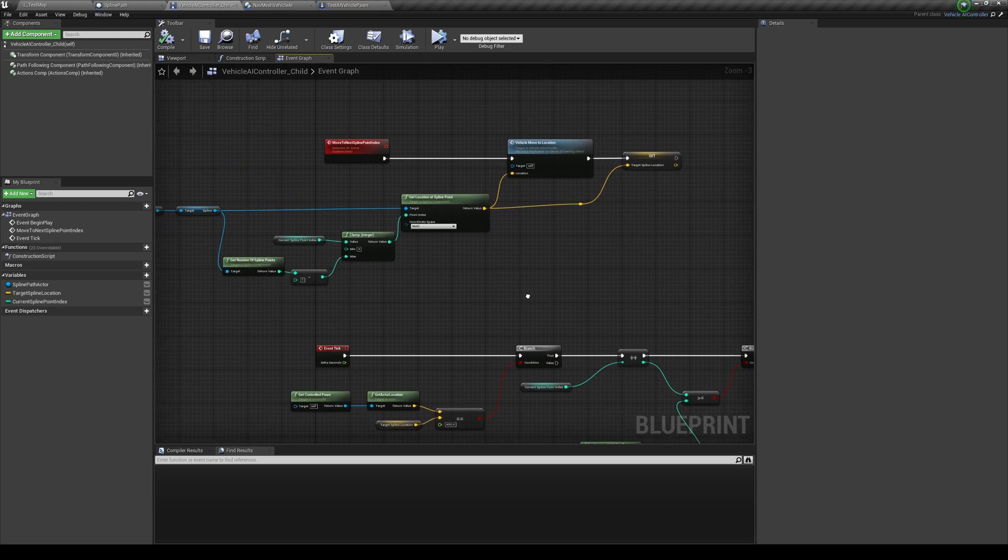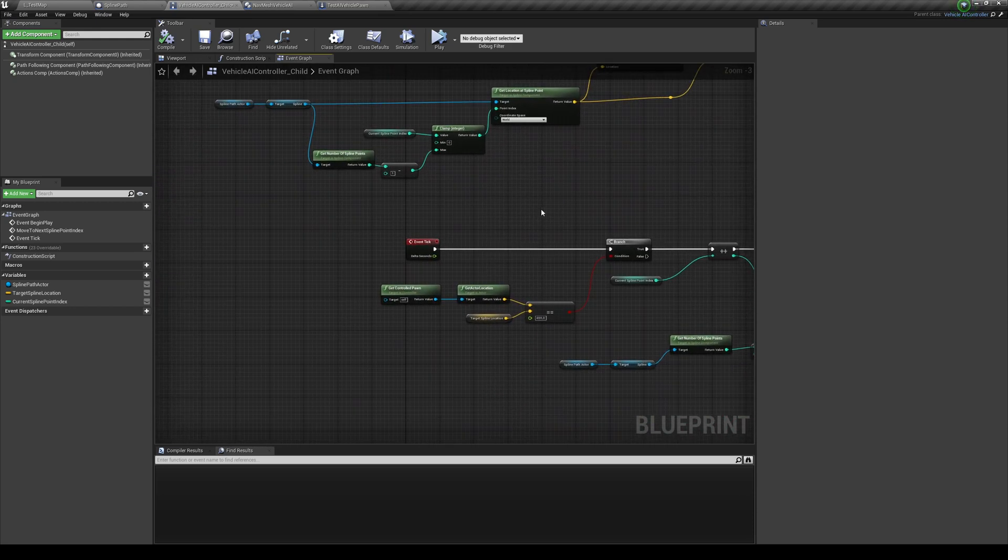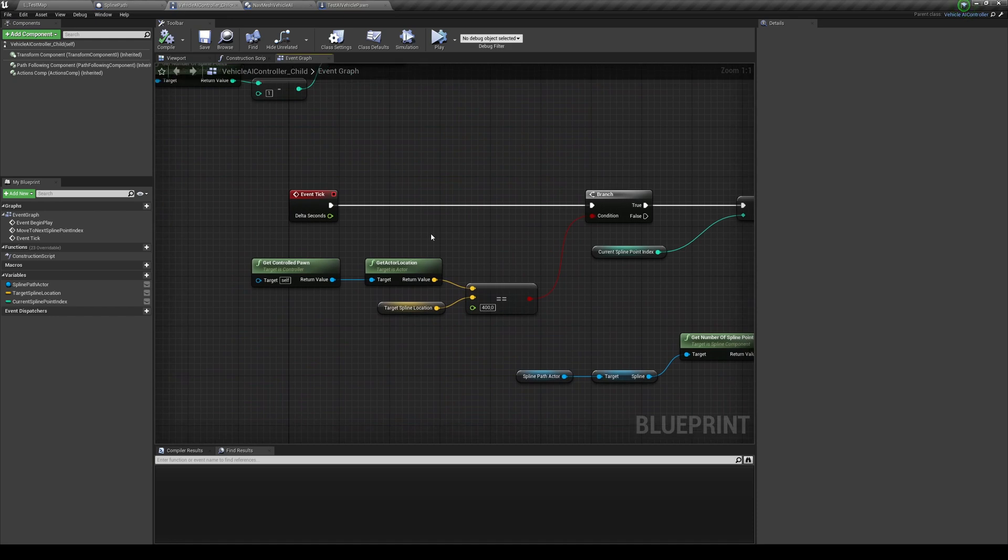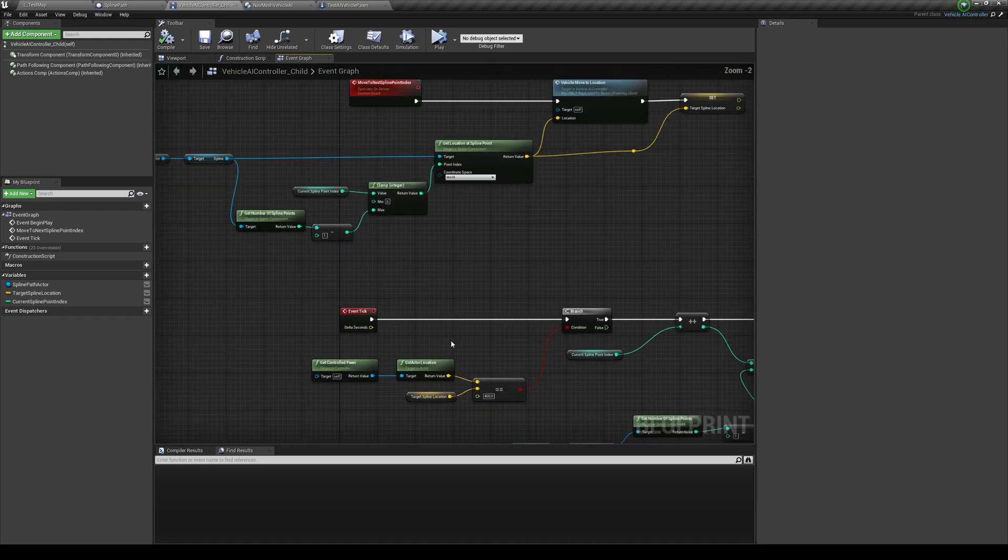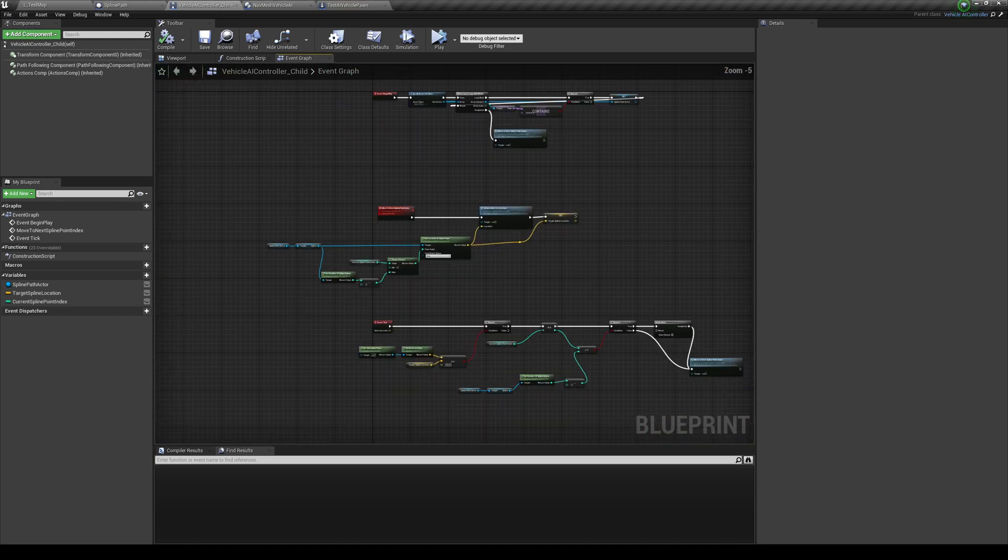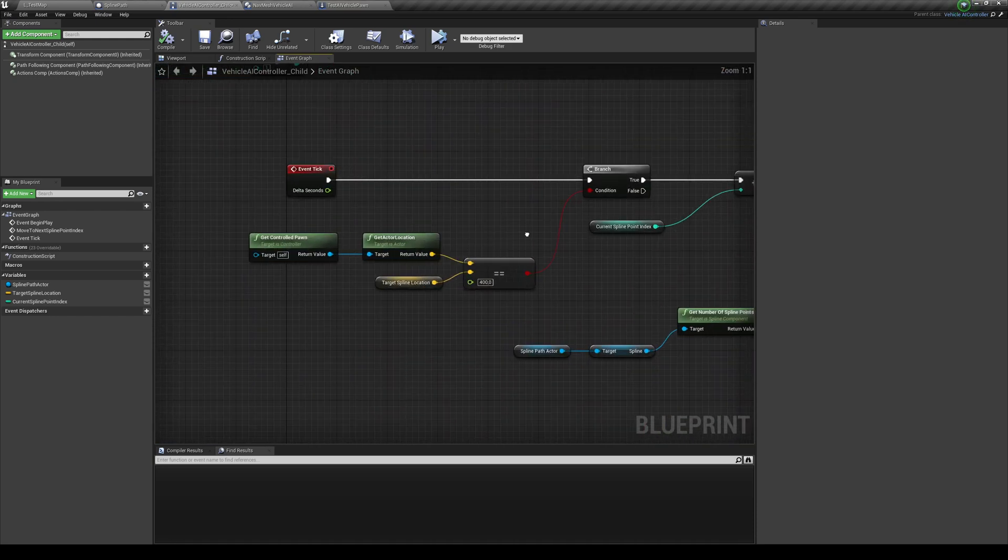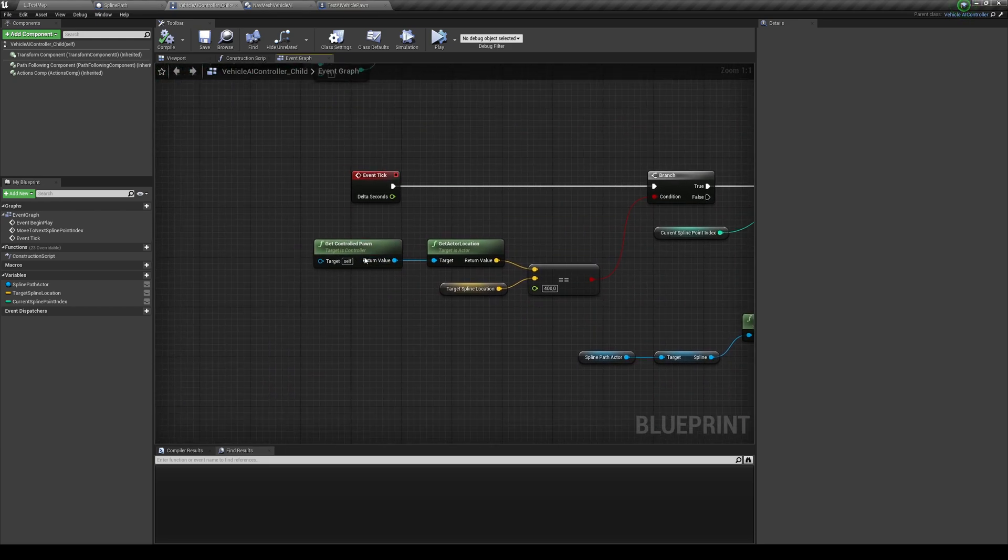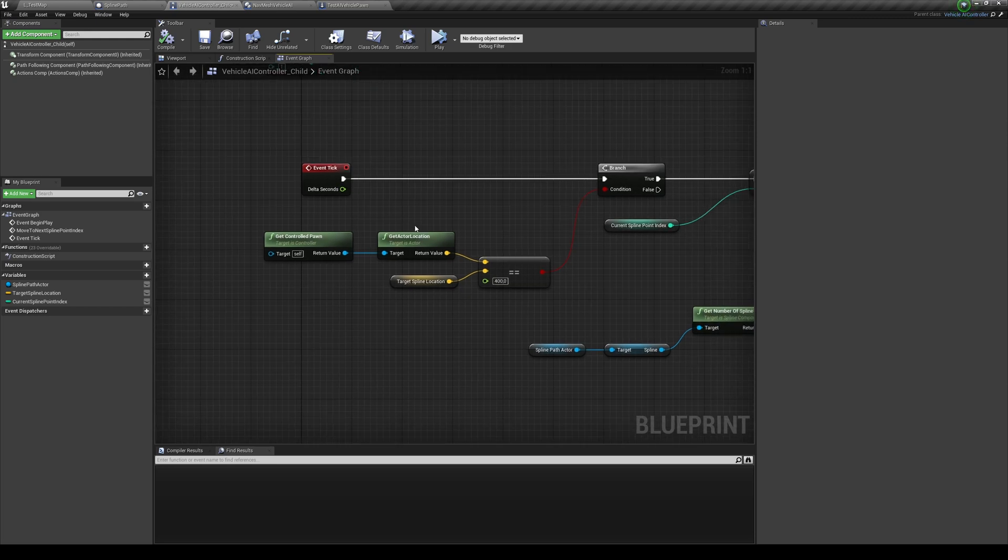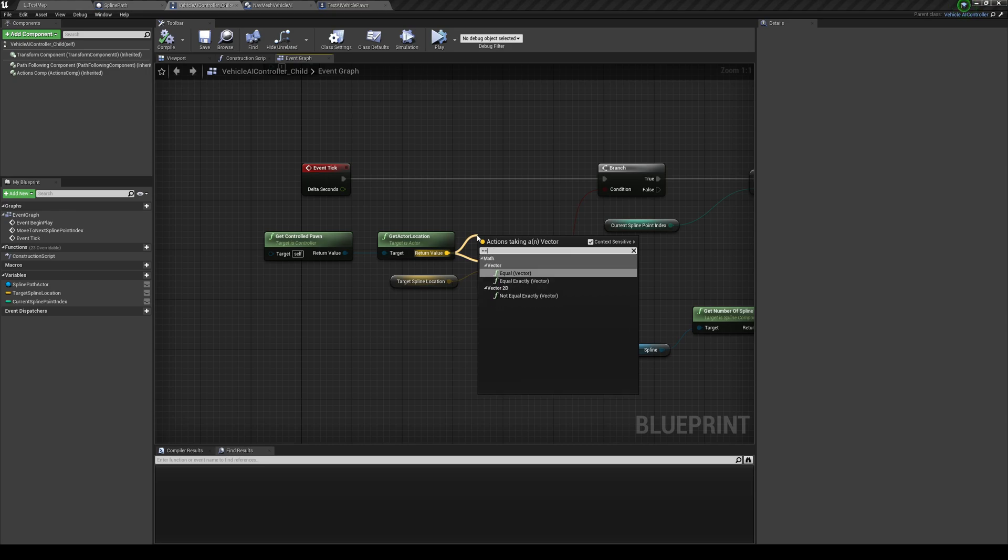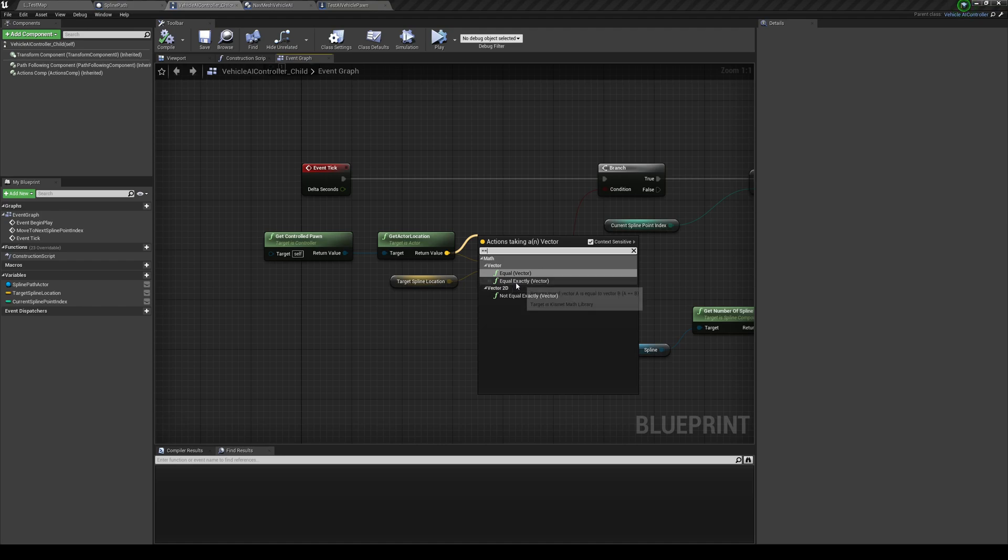Now I'm using after that an event tick. Obviously, event tick is a bit expensive. You can basically set a timer on event begin play and do the same call there. But I like to do that. So basically just get the control pawn and I get its actor position. This is basically so we know where the vehicle is. And then, well, is this equal? And the equal that you want is equal nearly.